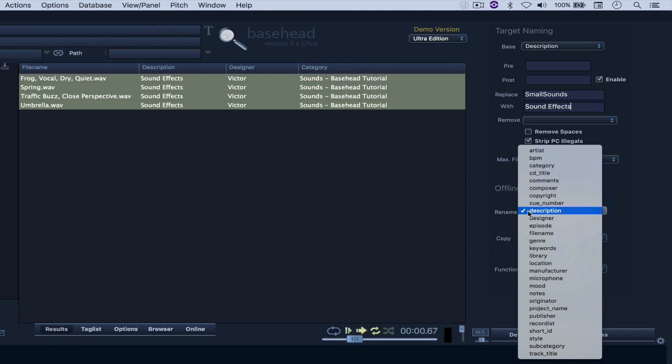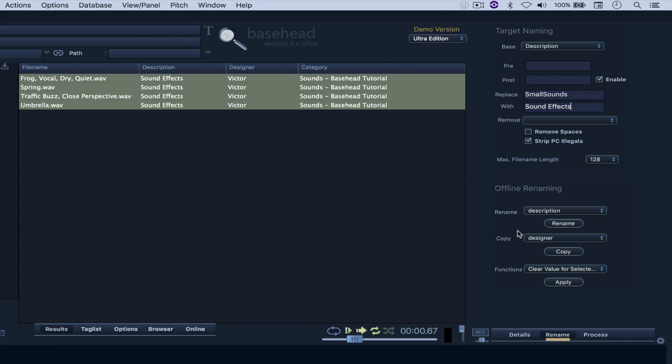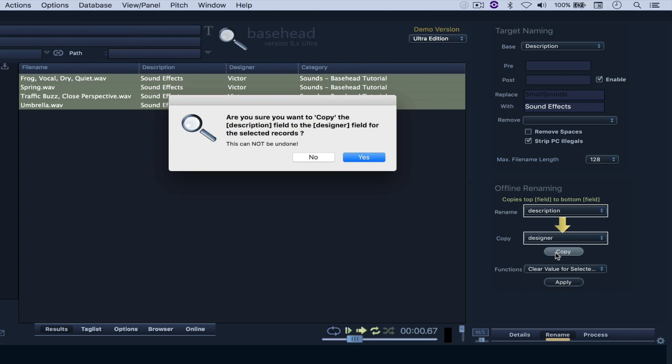So if I want to copy the designer and rename the description, I can say copy. Say yes. And there you have it.